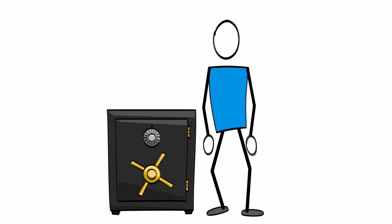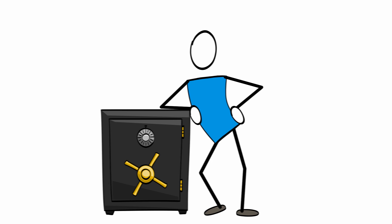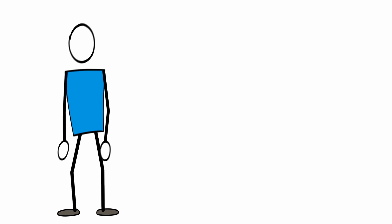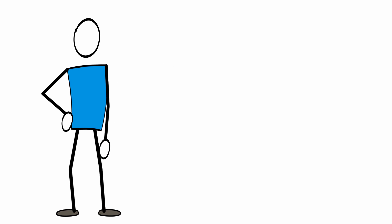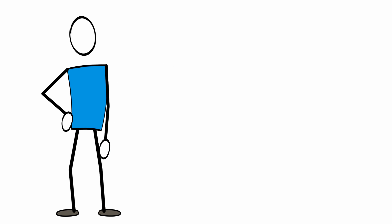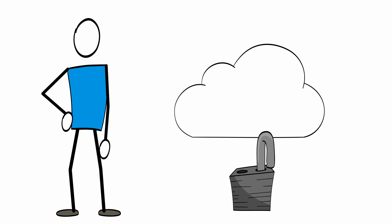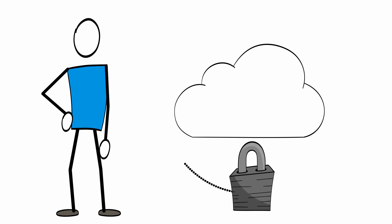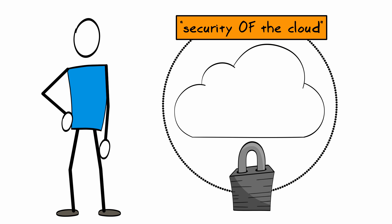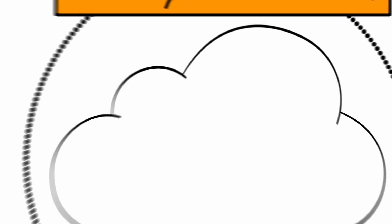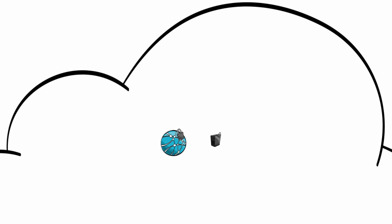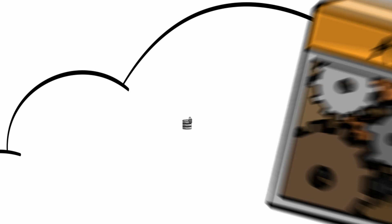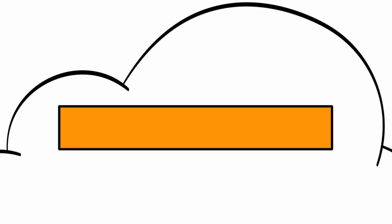When evaluating the security of a cloud solution, it's important for AWS customers to understand and distinguish between the security measures the cloud service provider, AWS, implements and operates, known as security of the cloud, and the security measures the customer implements and operates, related to the security of content and applications that make use of AWS services, known as security in the cloud.